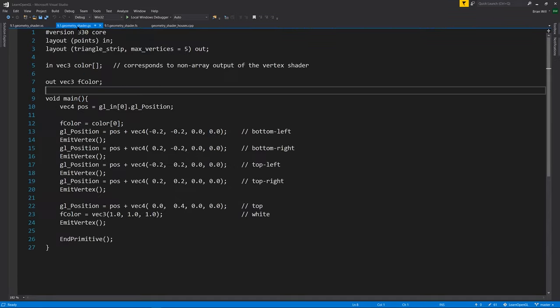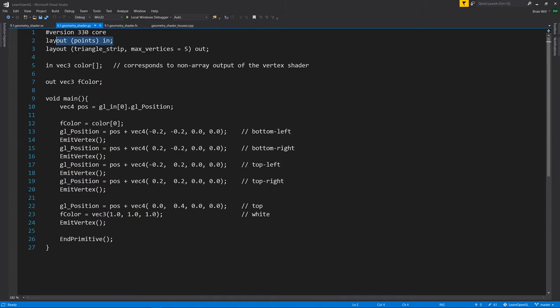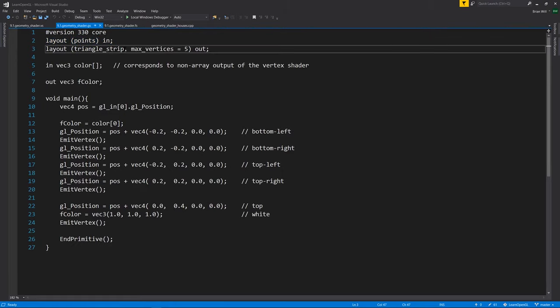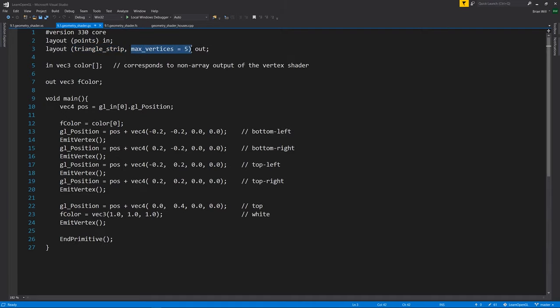But now we have this geometry shader in between, which at the top note, we've declared it to take for input here with the word in. Then, we're saying the shader expects points as input. And then for the output, it's triangle strips with a max of five vertices.